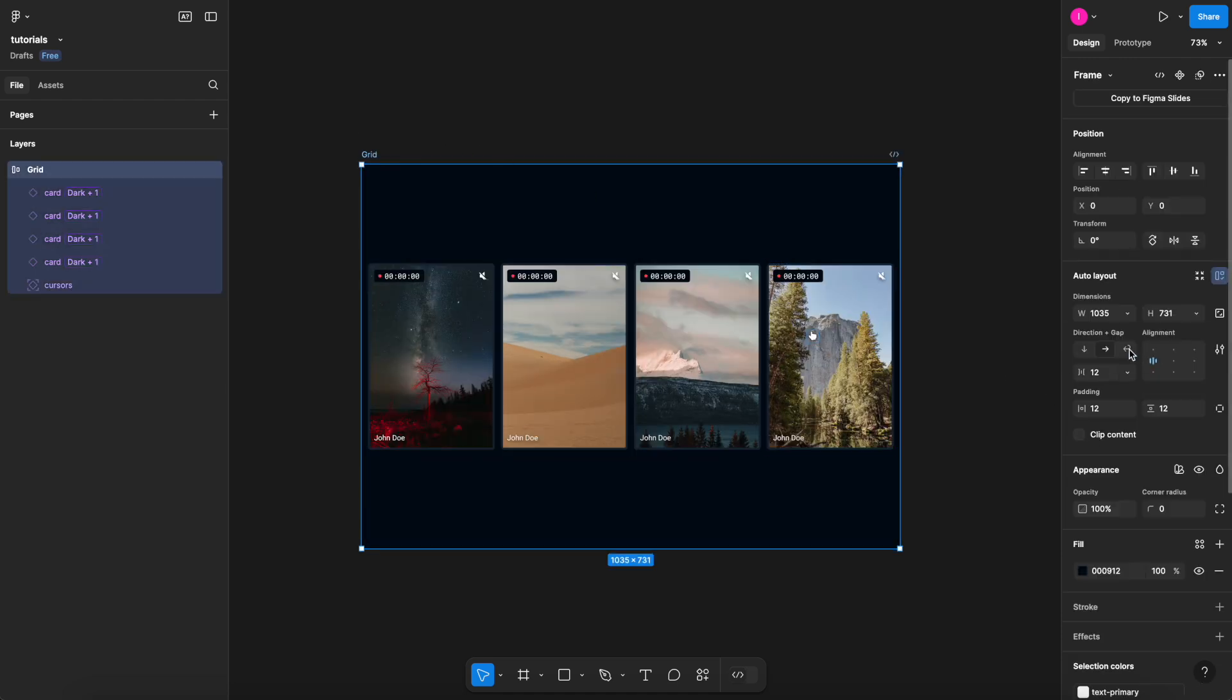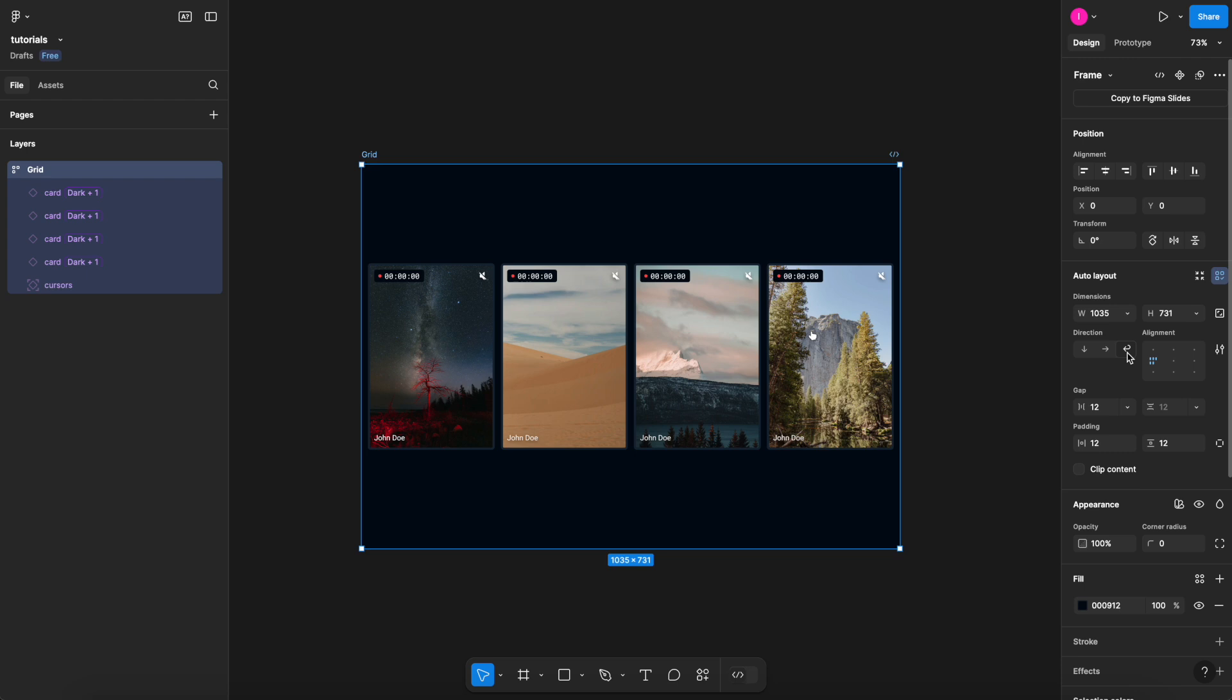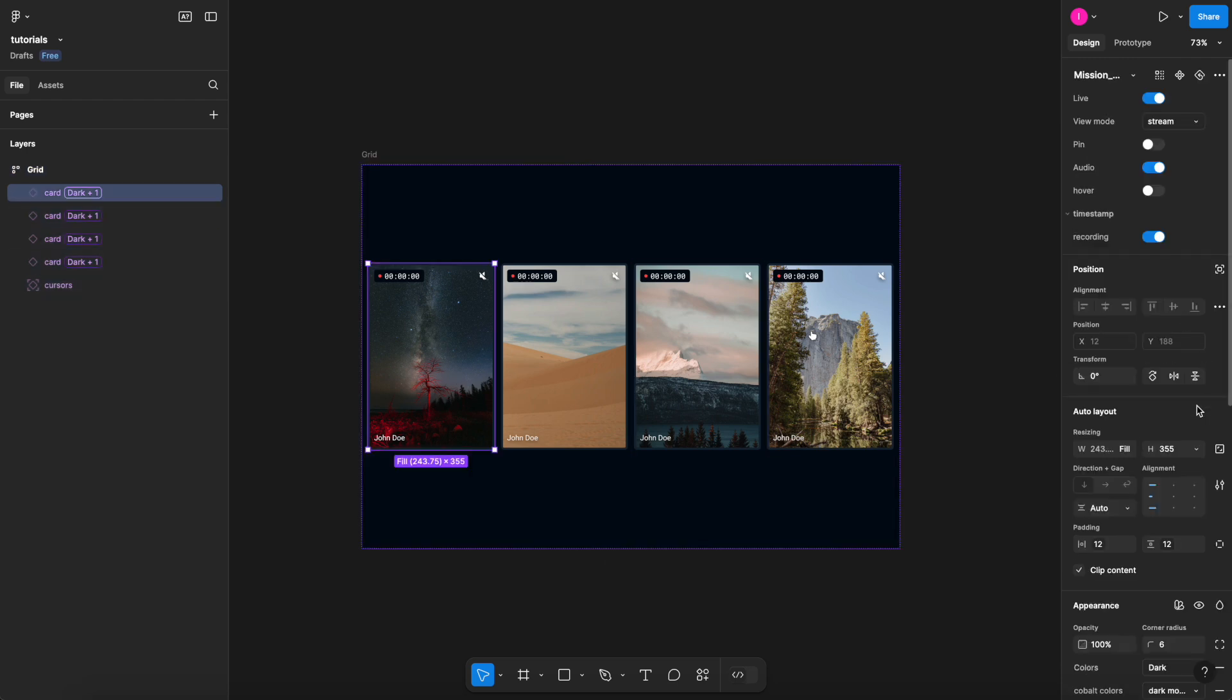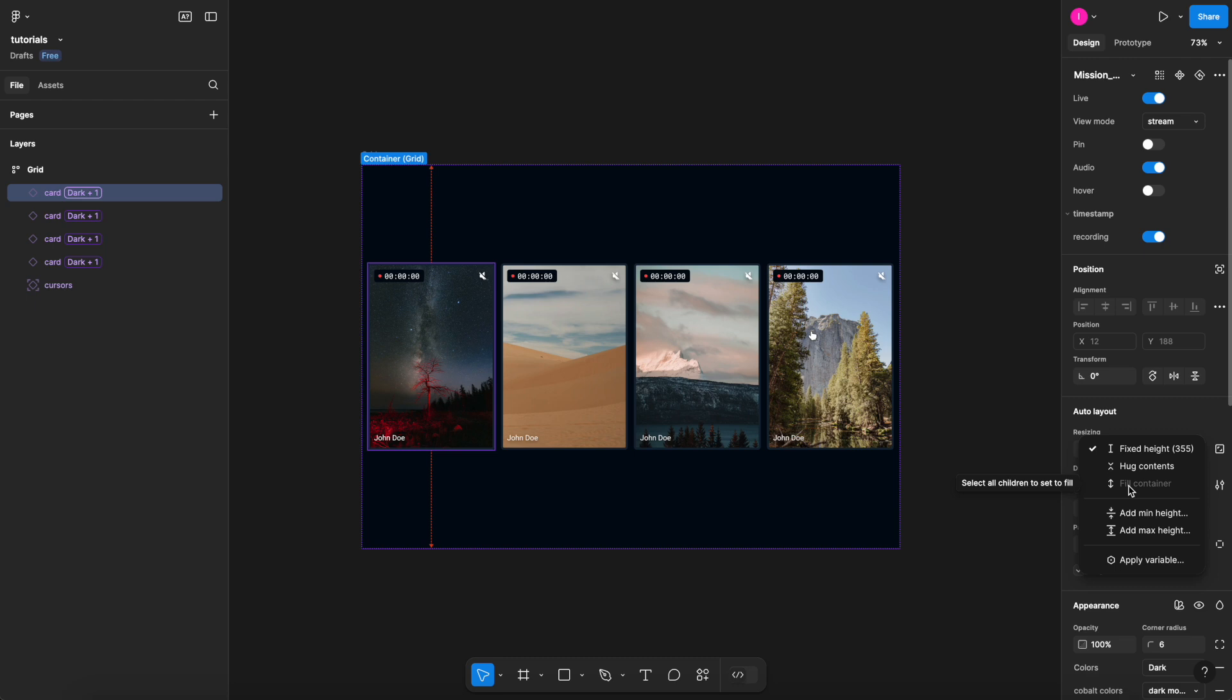But if you're setting your auto layout to wrap, you might run into a different problem. So now I set my auto layout to wrap. And if I select one here, even though I'm selecting only an object that is actually set to auto layout, it's still disabled. As you can see, it says select all the children to set to fill.